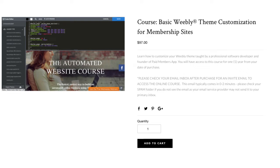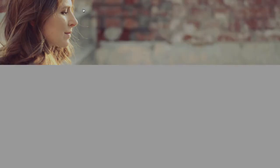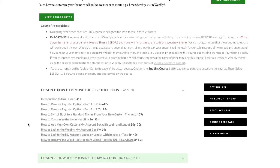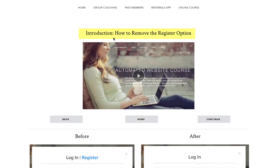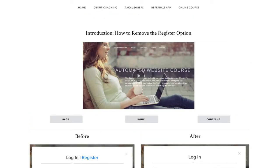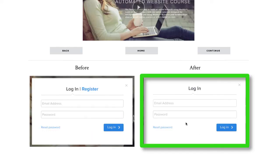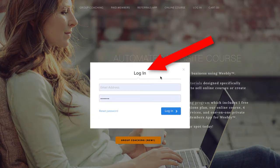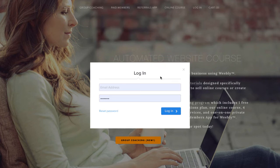Another problem is that you have to allow customers to register. Out of the box, Weebly has a register option which allows people to access your paid content for free. The myth is that you can't remove that register option, but we developed a simple lesson for non-technical people — it takes a minute or two to comment out a small piece of code, and then you just have a login box with no free registration option. So that myth is no longer true.